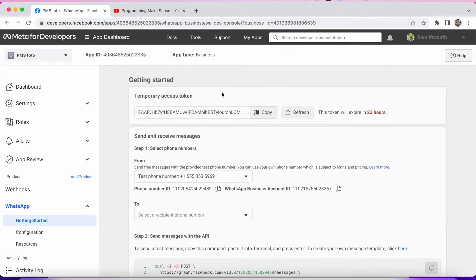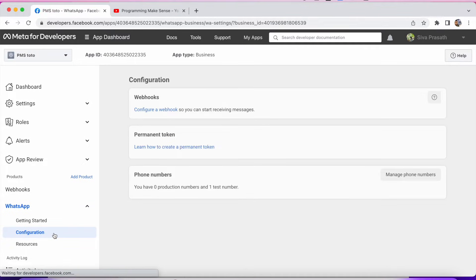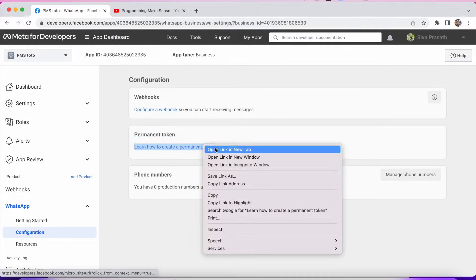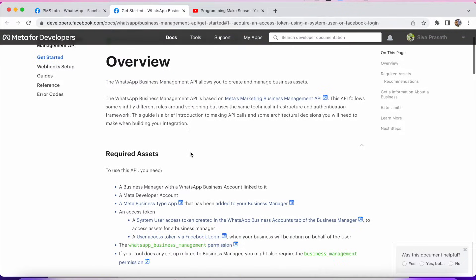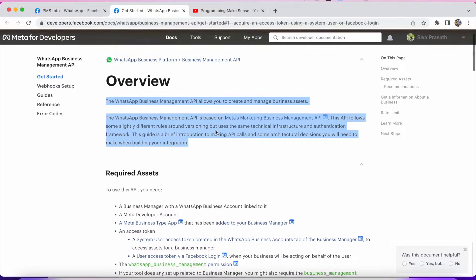In order to generate the permanent token, you can see in the bottom left — we are on the Getting Started page. Just click Configuration. After you click Configuration, you can see in the middle: Permanent Token. Open that in a new tab. Here they give an overview of what the Business Management API is.